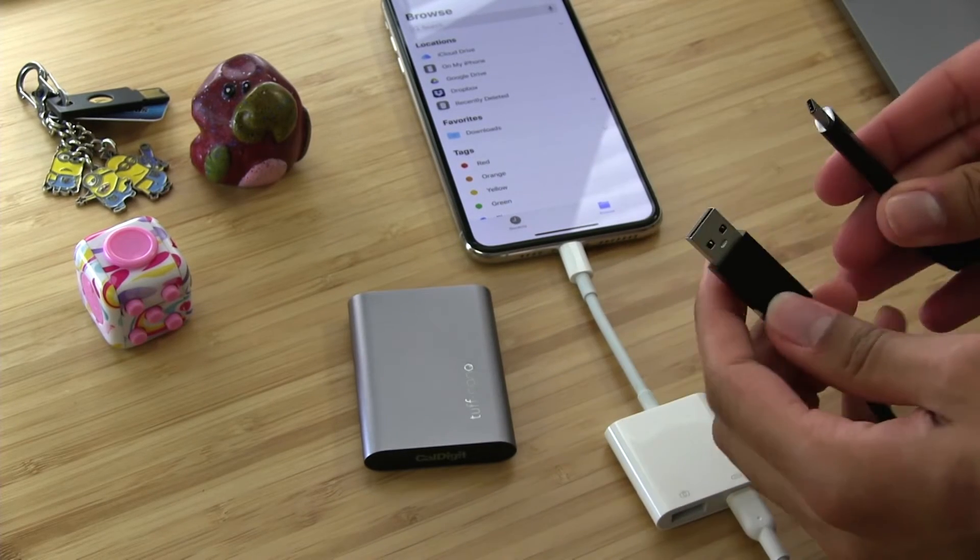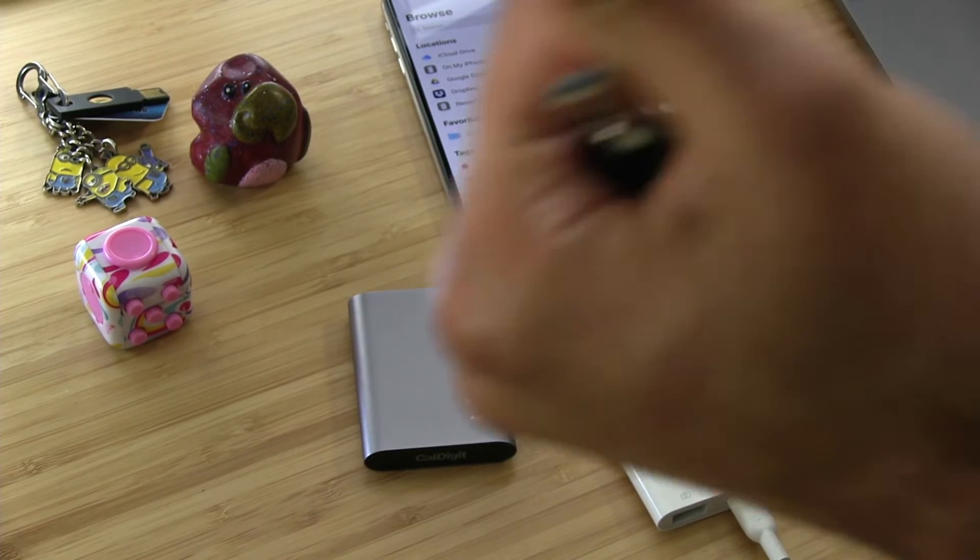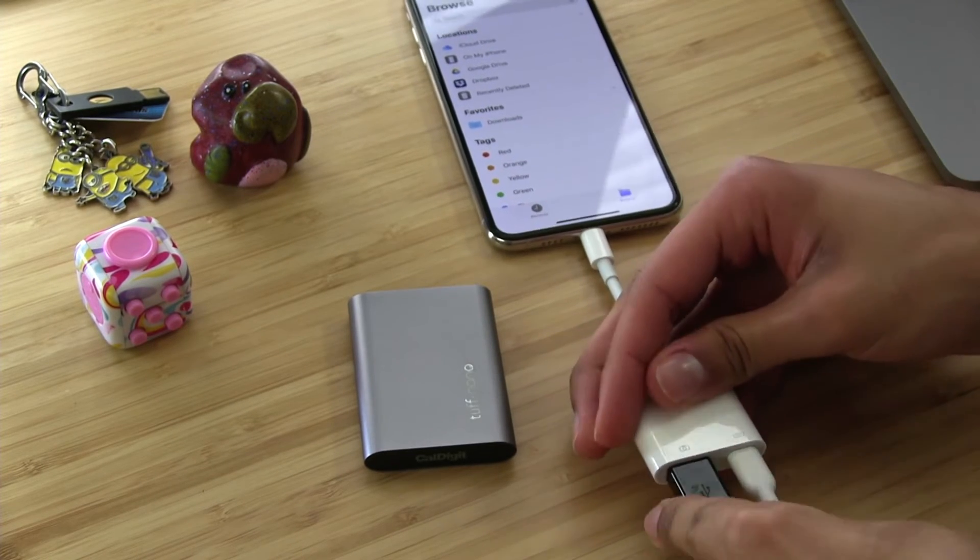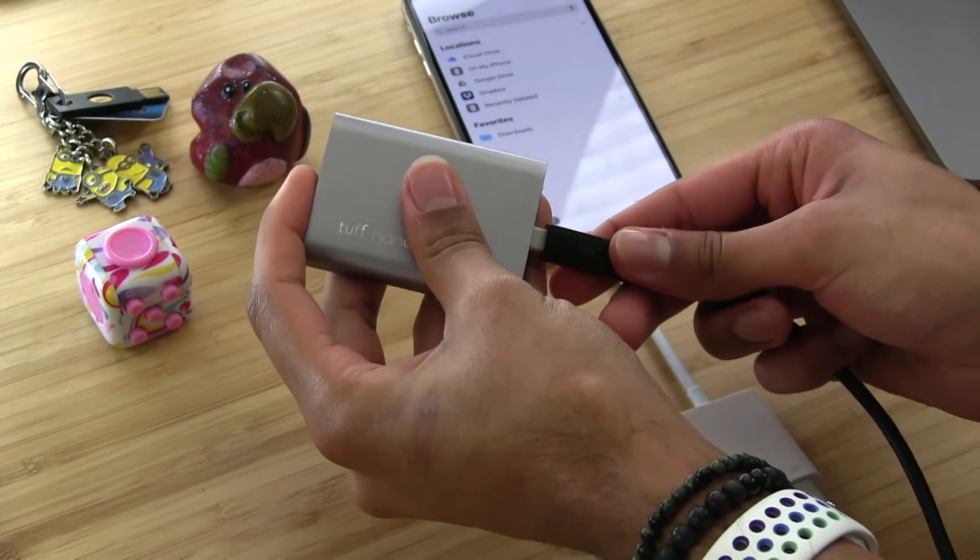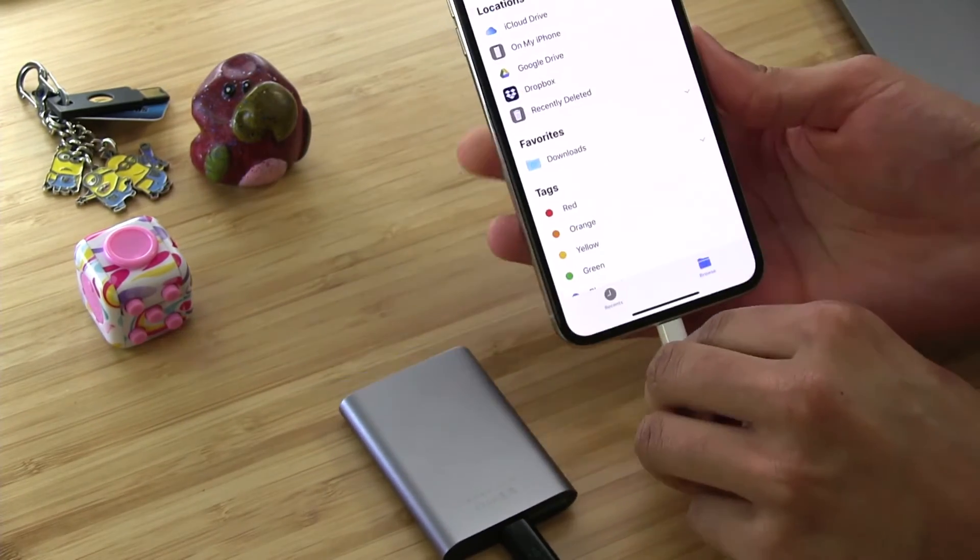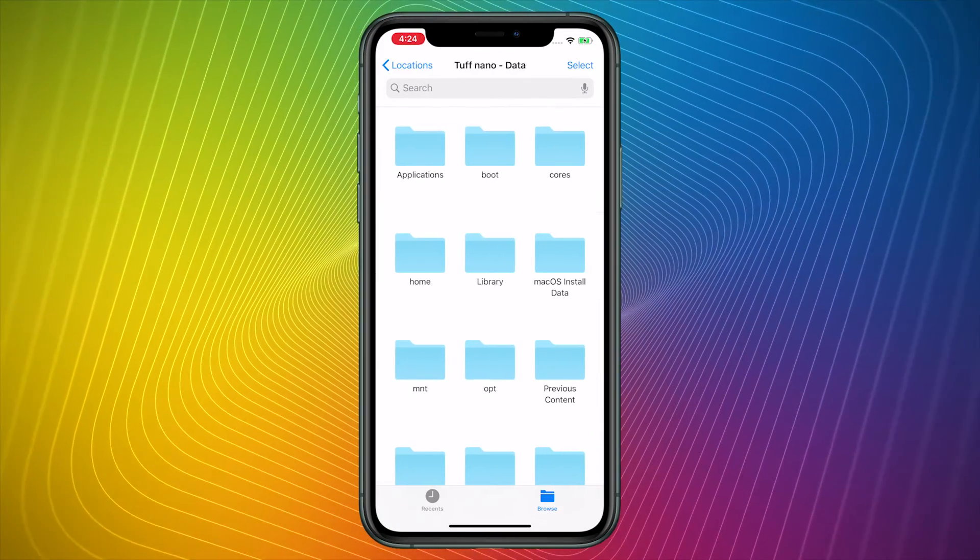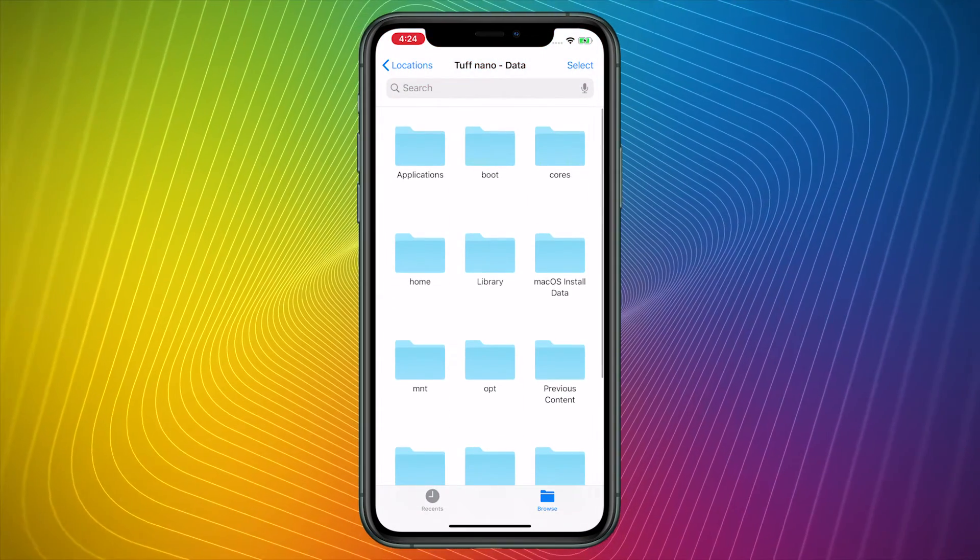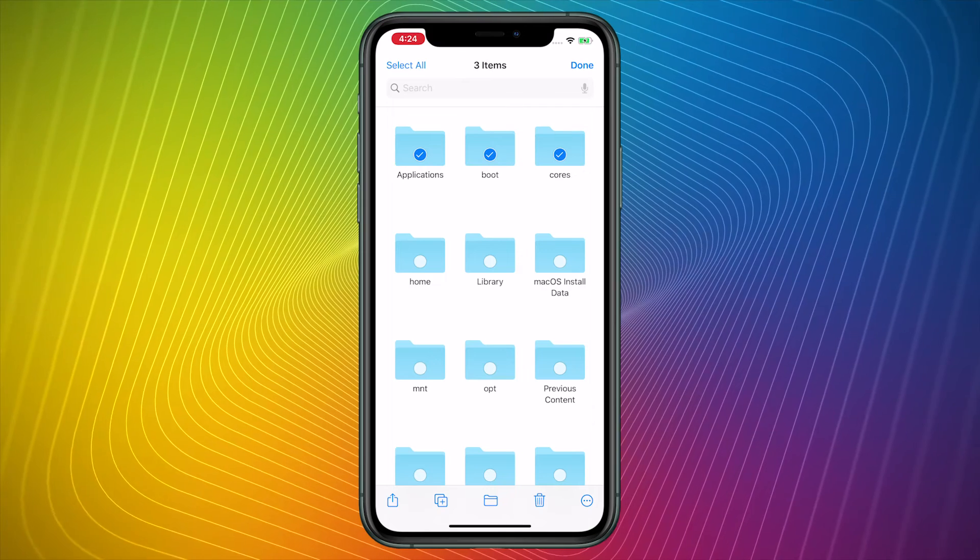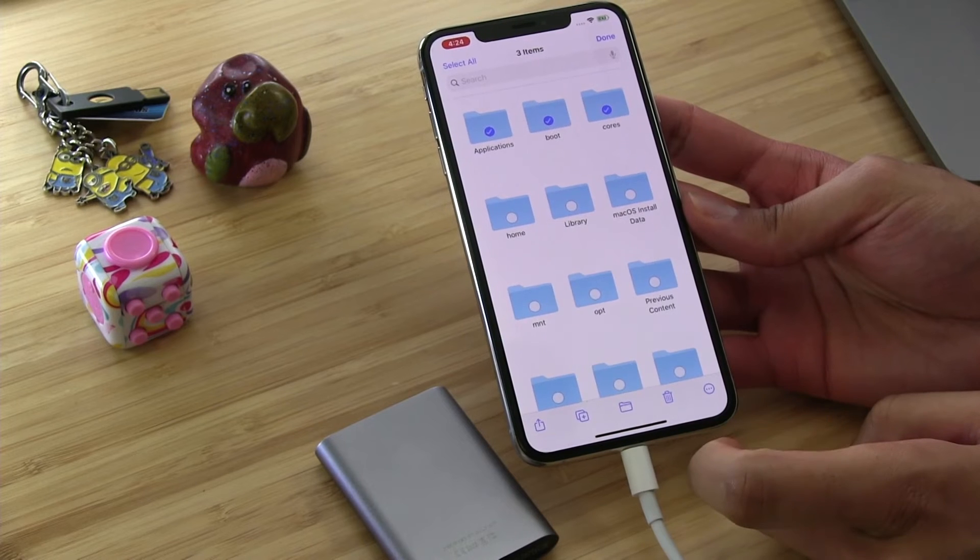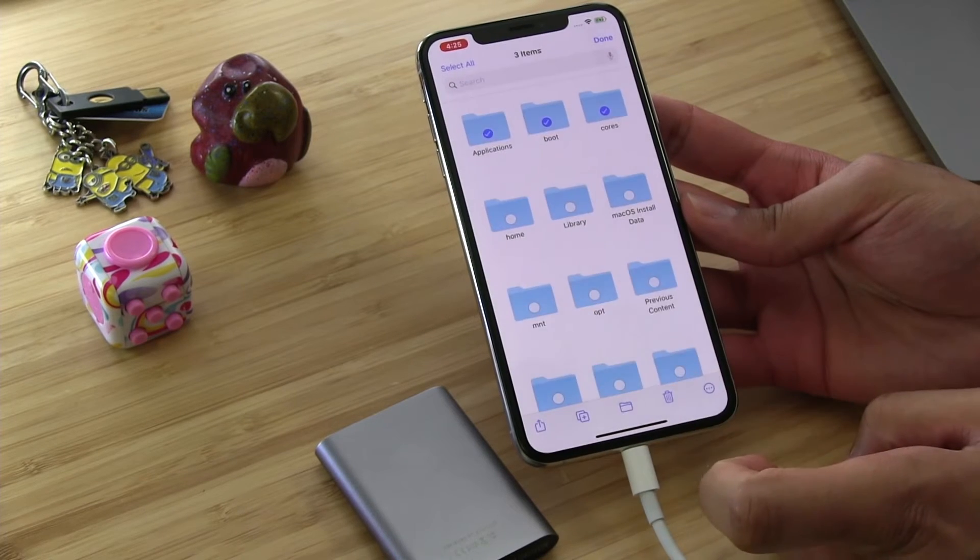I'm going to take this fantastic CalDigit Tough Nano USB-C SSD solid state drive. It's a hard drive made by CalDigit. Look how tiny it is. It comes with this nice silicone case. So because it has a USB-C port, I am going to need to have a cable that does USB-A, which is what we have here on this dongle, to USB-C. Well, it just so happens that Belkin makes a USB-A to USB-C cable. So we will plug the USB-A portion of the cable into the dongle, like so. And then we will plug the USB-C portion of the cable into the USB-C port on the Tuff Nano.